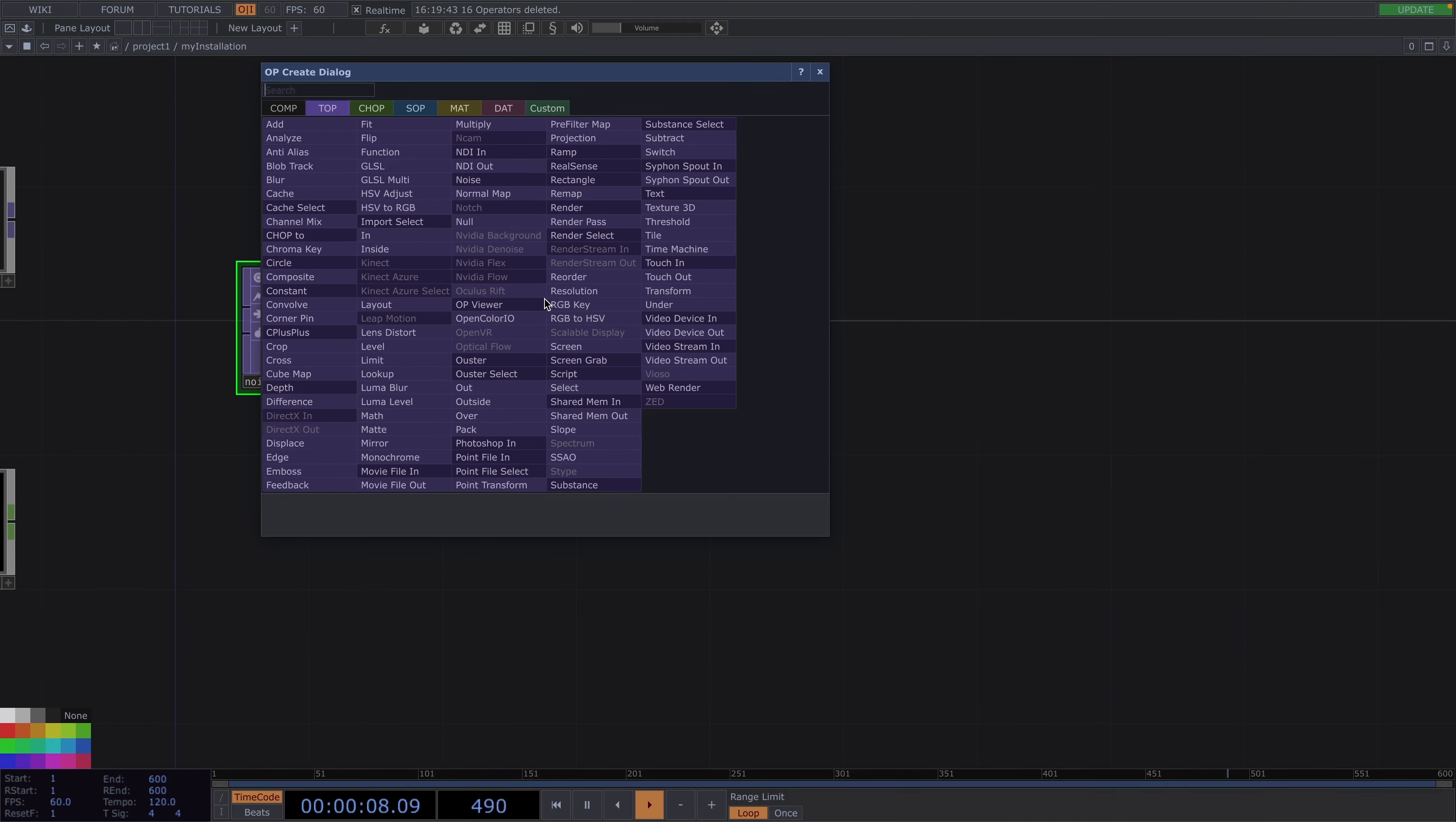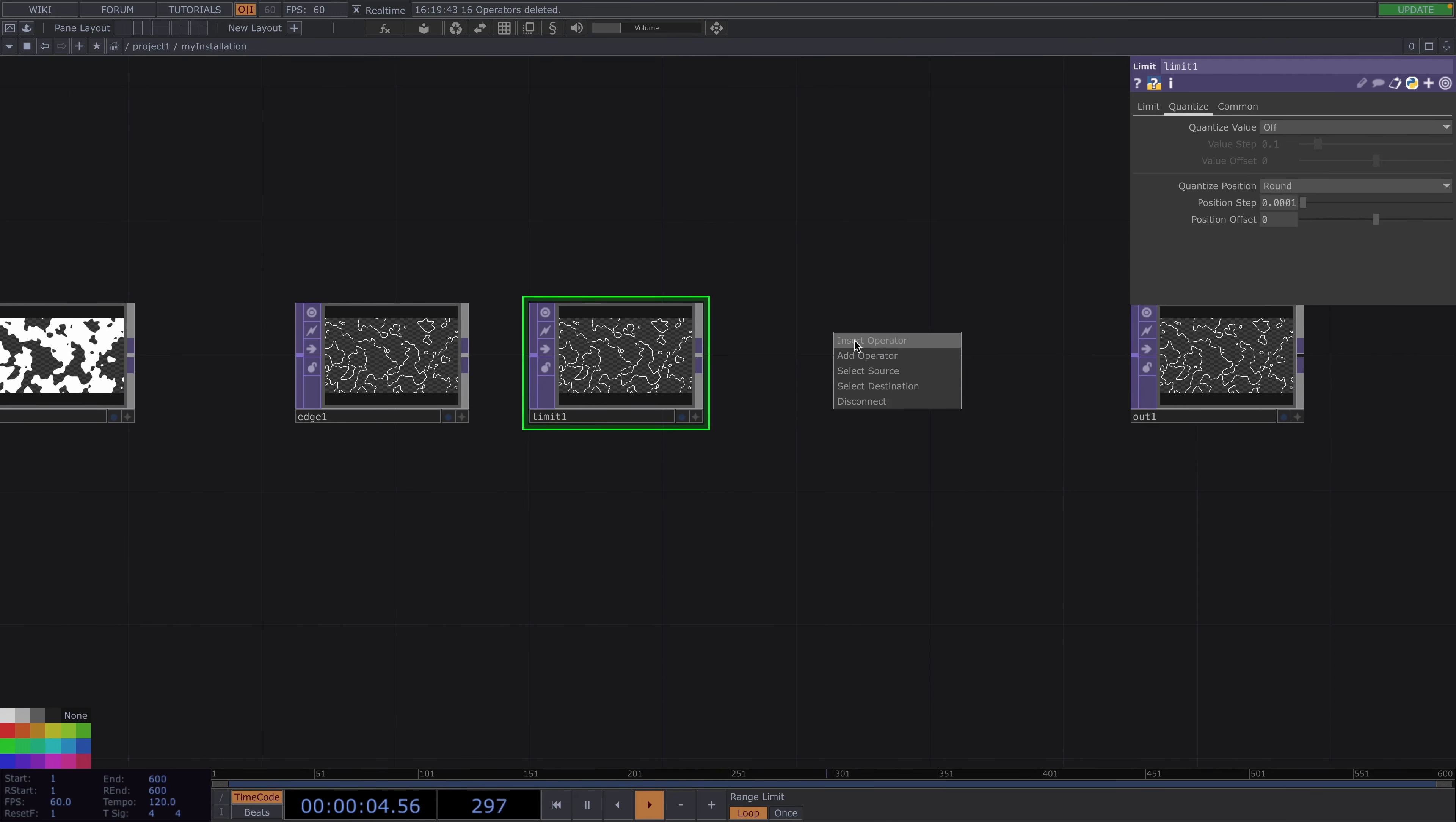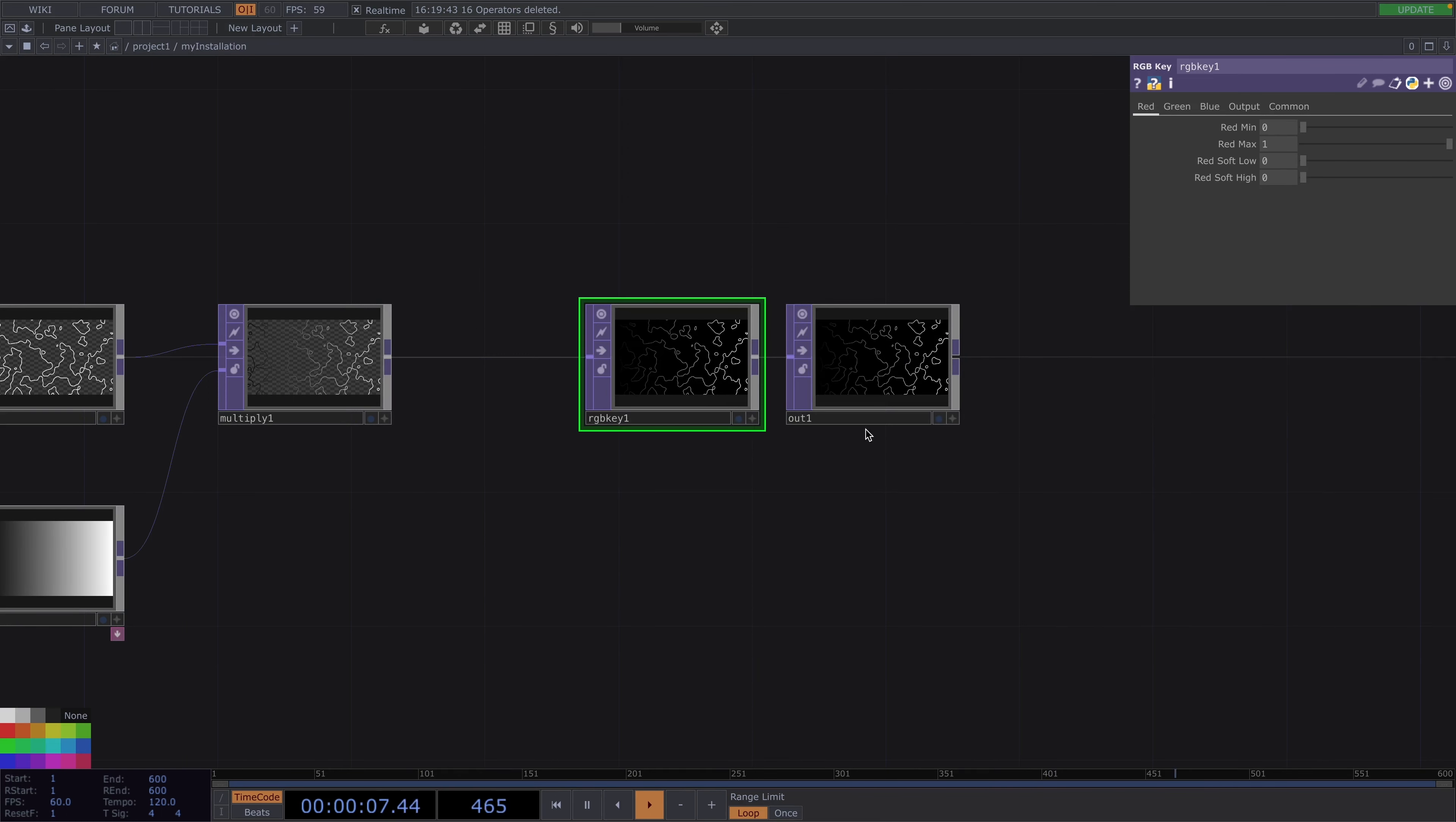Let's keep going here and create a very basic network. After the noise I'll attach a threshold top followed by a blur top. After the blur I'll attach an edge followed by a limit. In the limit parameter window I'll go to quantize and set the quantize position to round. What I have until now I will multiply with a ramp.